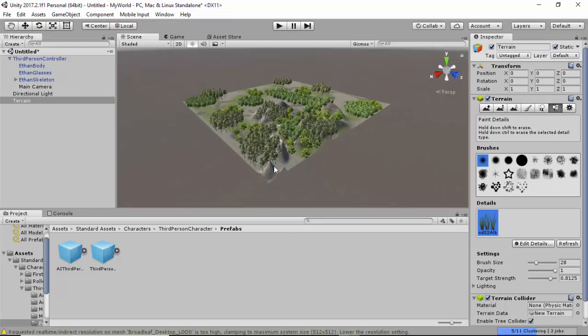In less than 20 minutes I have managed to create my own world using Unity and the ready-made assets. In the next tutorial I'm going to show you how to create your own assets. Thank you for watching.